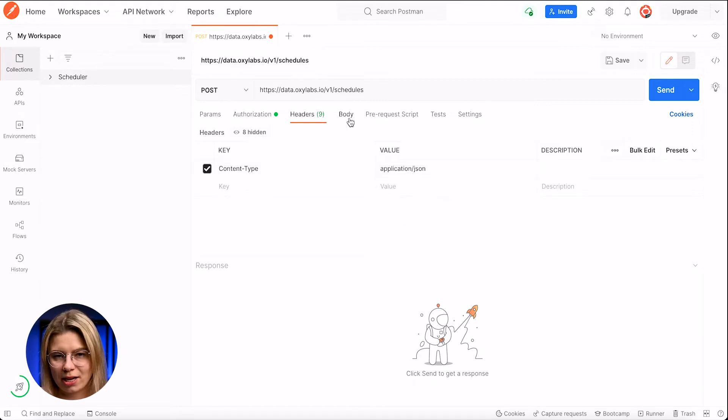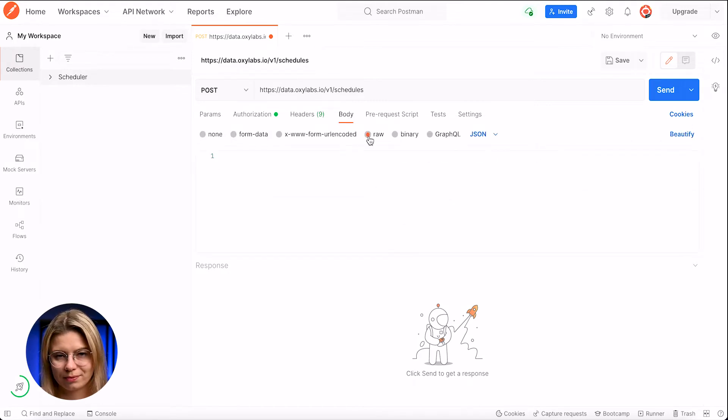And in the body section, I'll select raw. In order to use the schedule feature, I'll add a payload and specify how often the scraping job should be repeated by submitting a cron schedule expression, a bunch of job parameter sets that need to be executed at scheduled times — all available parameters can be found in the documentation — and when to stop by submitting the end time.